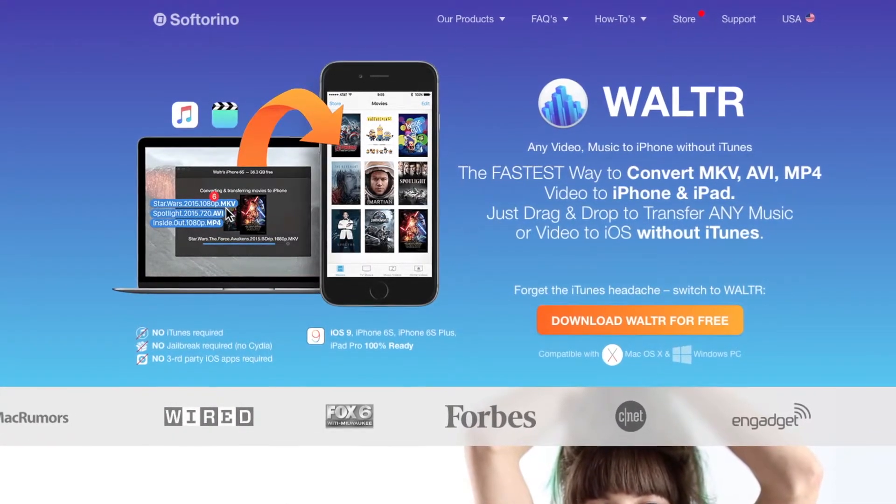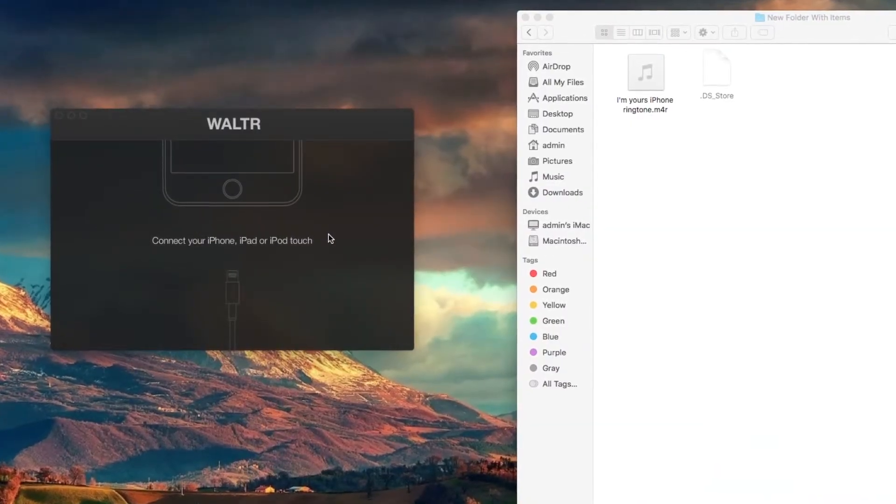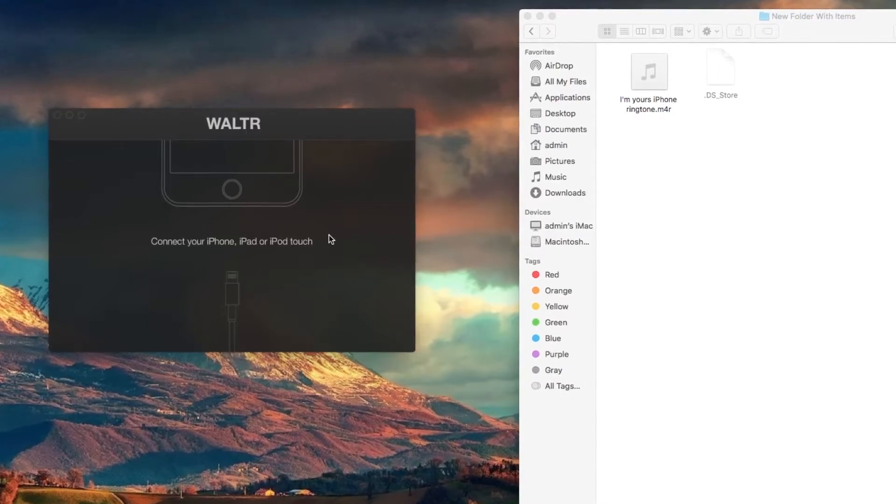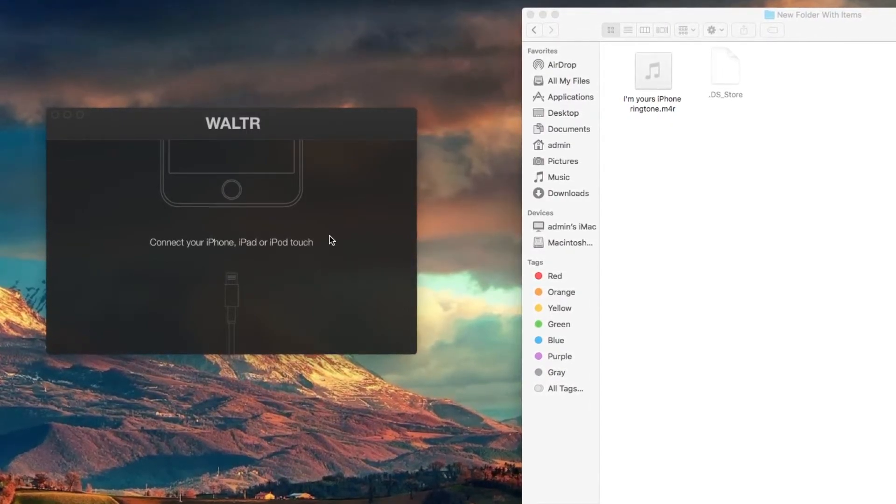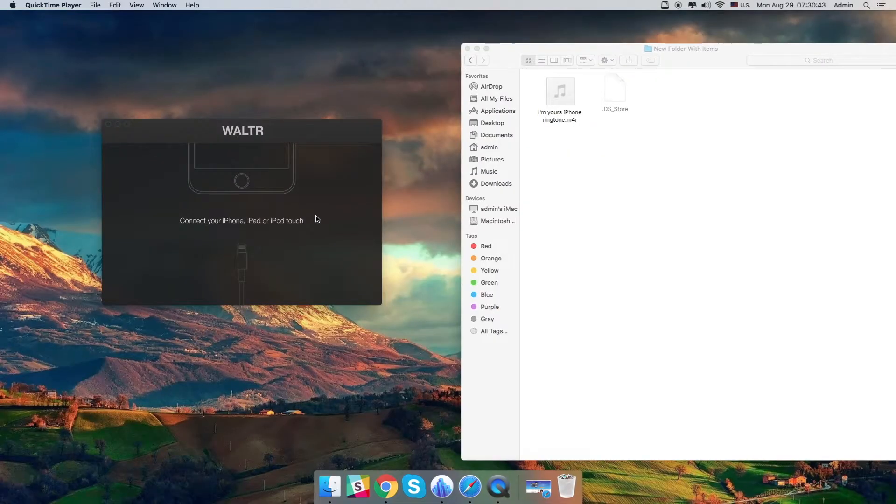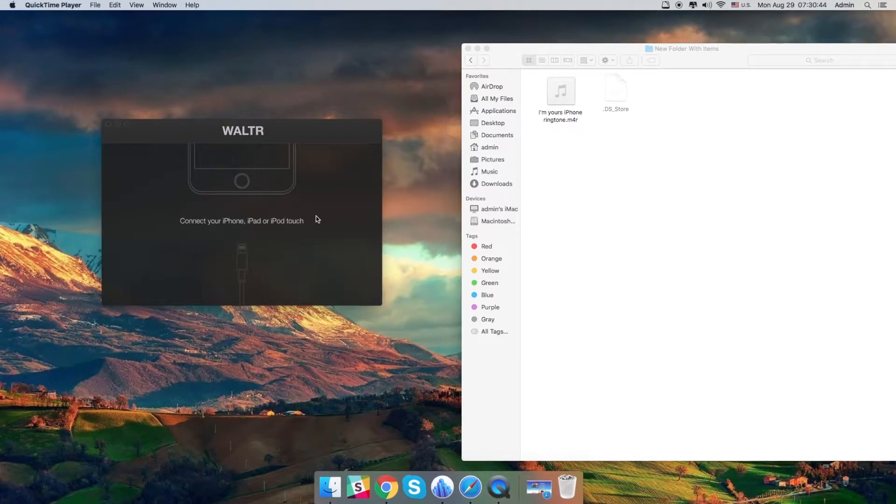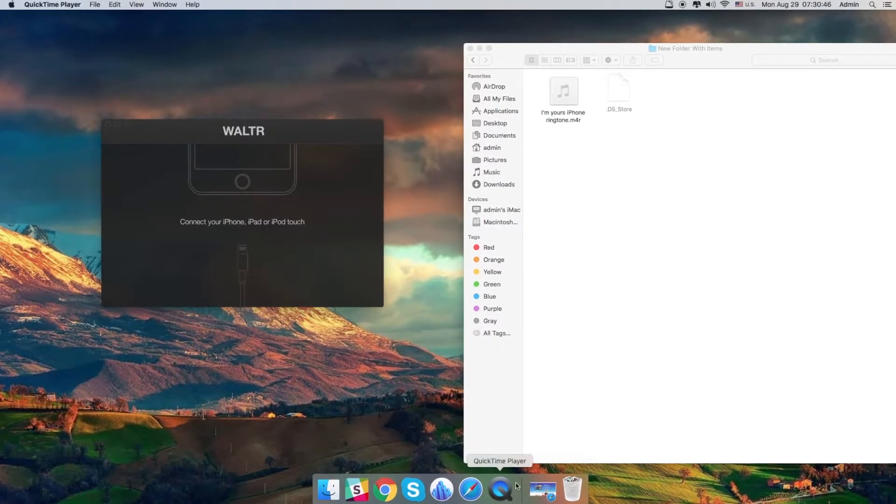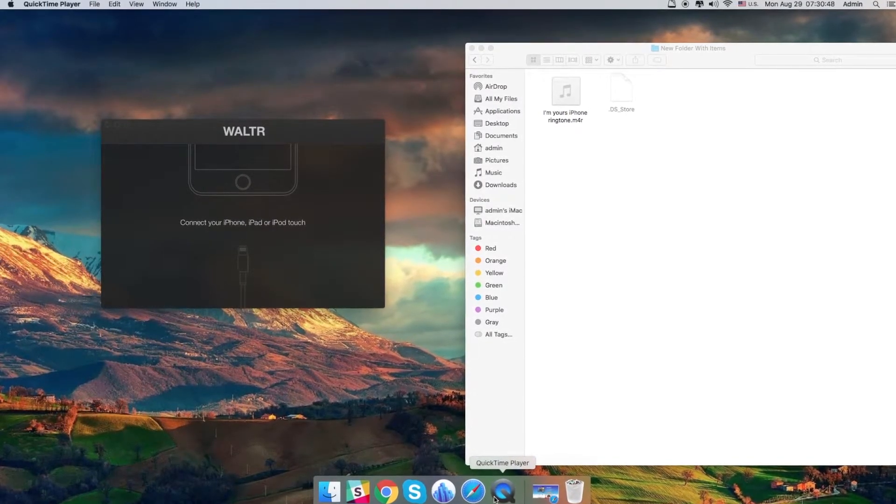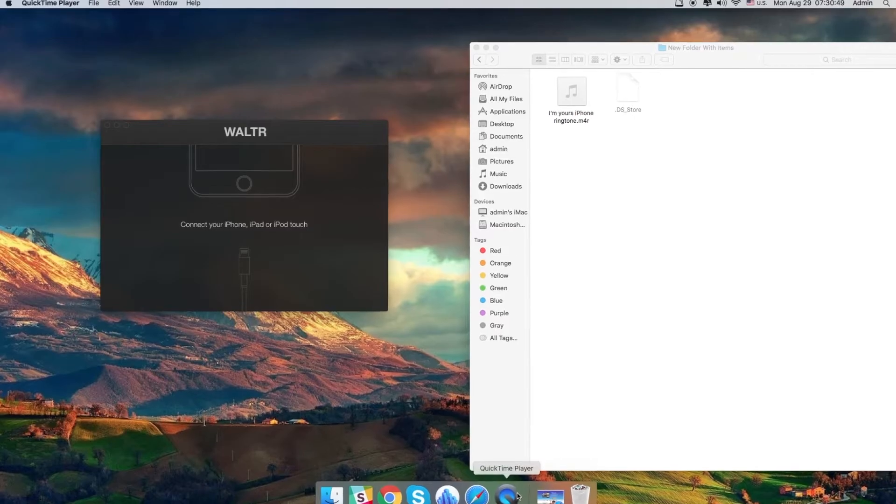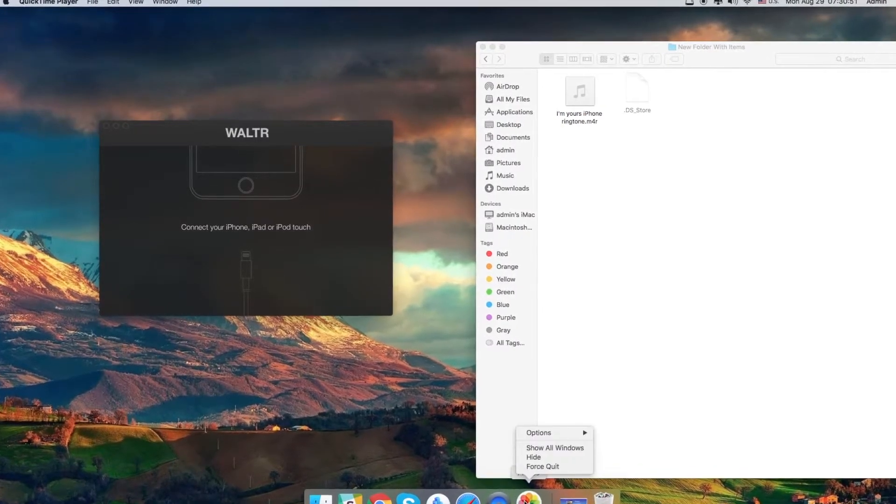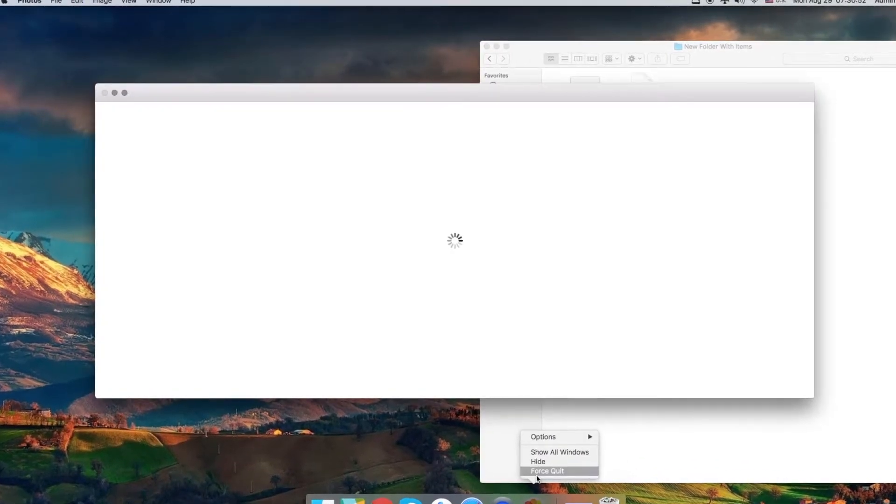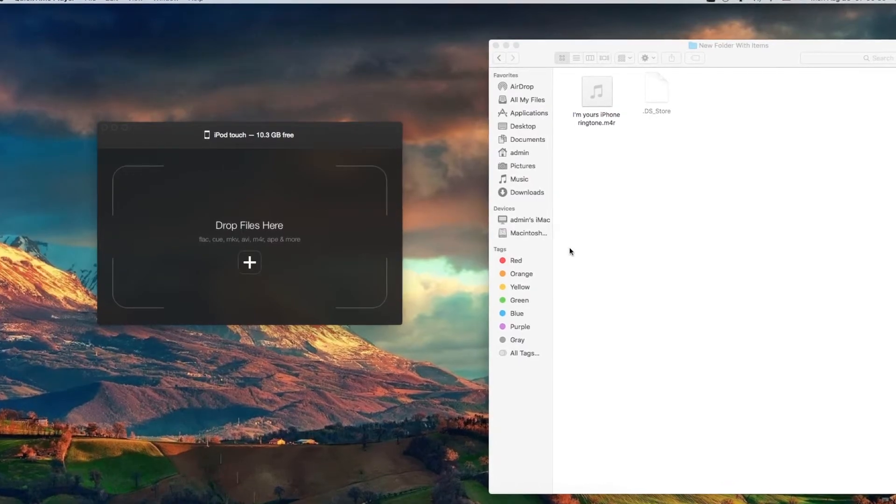Walter will ask you to connect your iOS device. So you connect it and you will also need to tap trust on it and after that Walter will ask you to drop your files into the main Walter window.